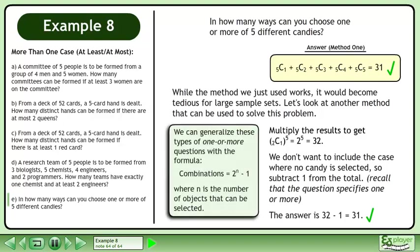We can generalize these types of 'one or more' questions with the formula: combinations equals 2 to the power of n minus 1, where n is the number of objects that can be selected.